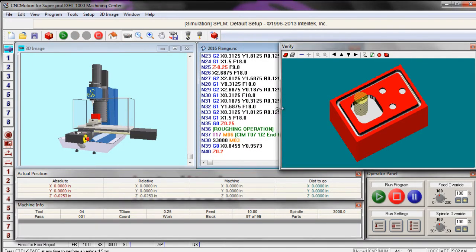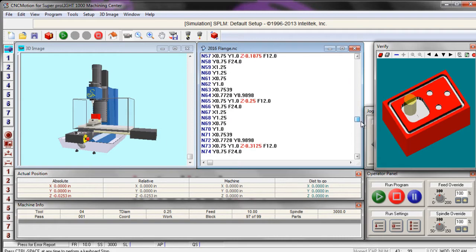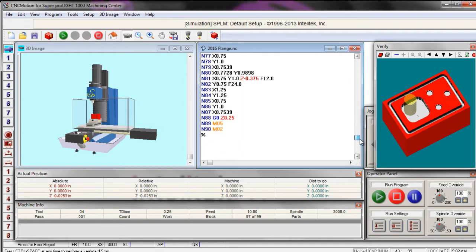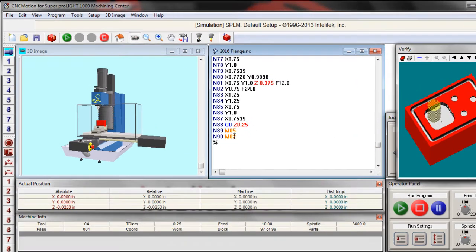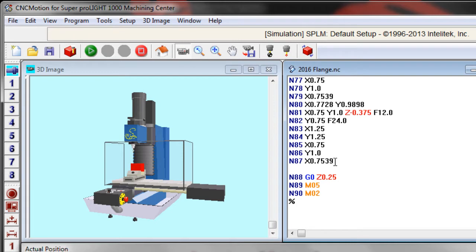One other thing that I want to show you real quick is at the end of your program, you'll notice that Edgecam doesn't know what the safe position for your mill is. So I always have my students go in and put a position, an X, Y, Z position.